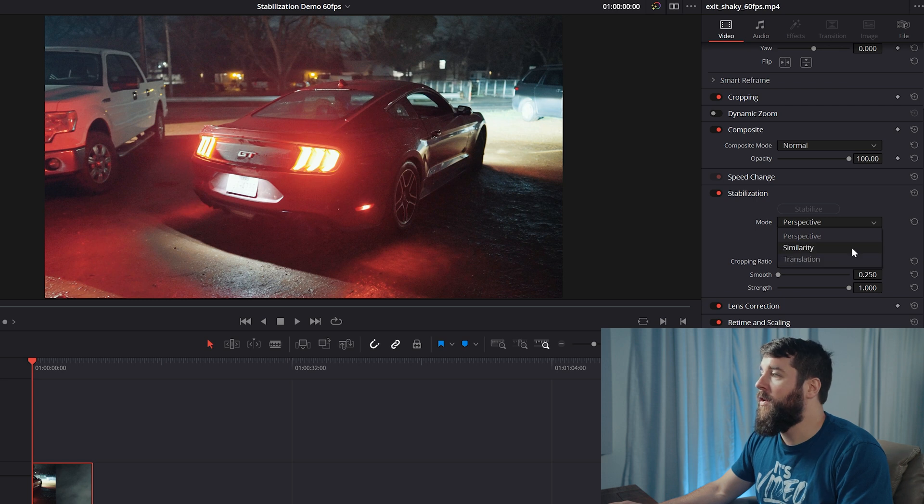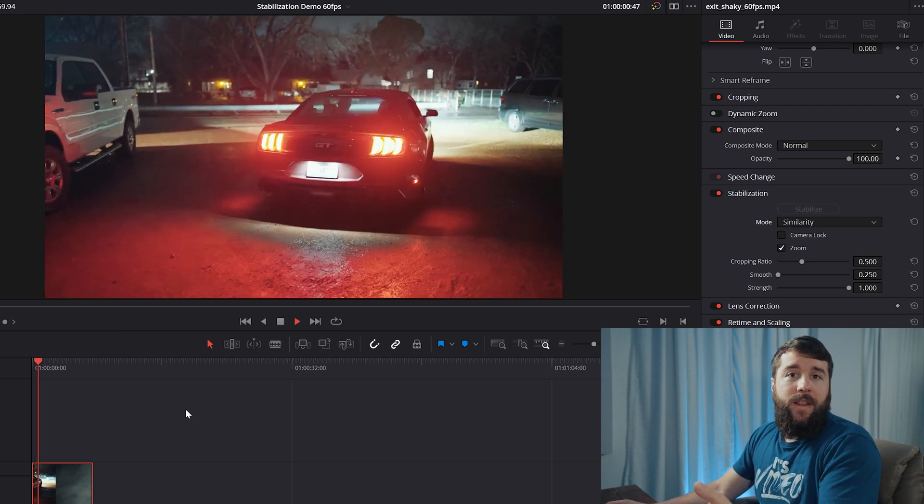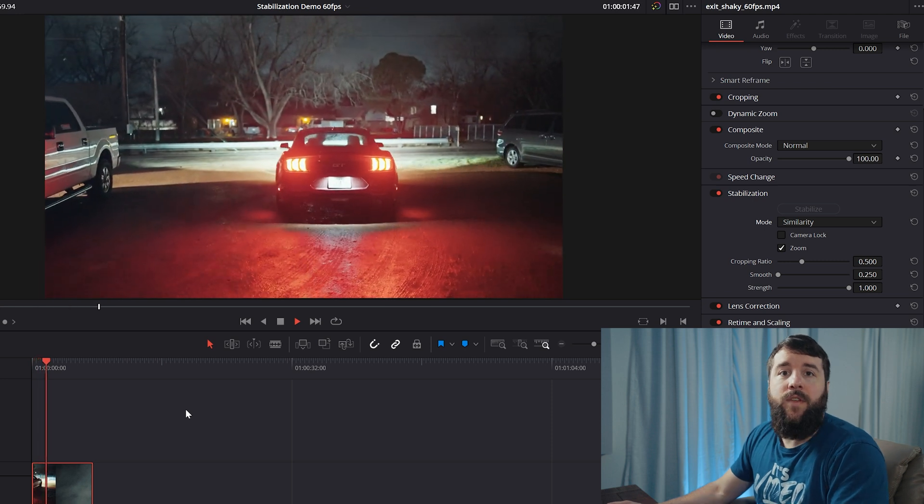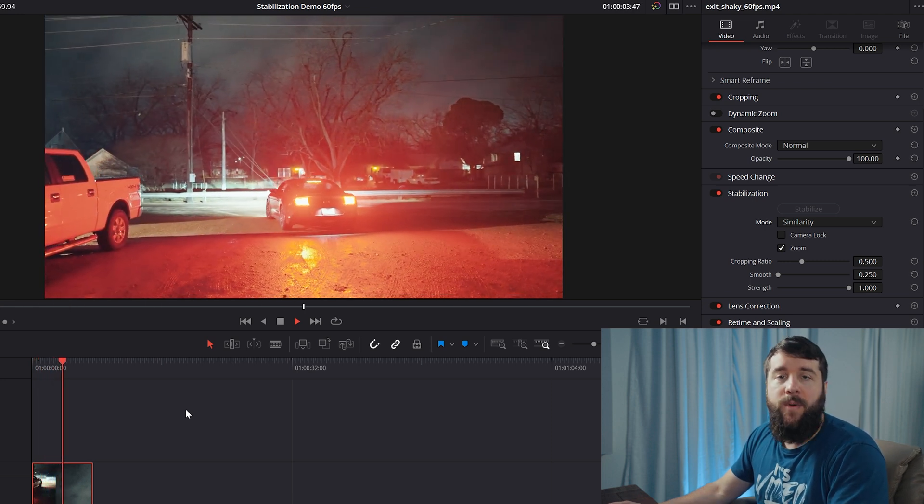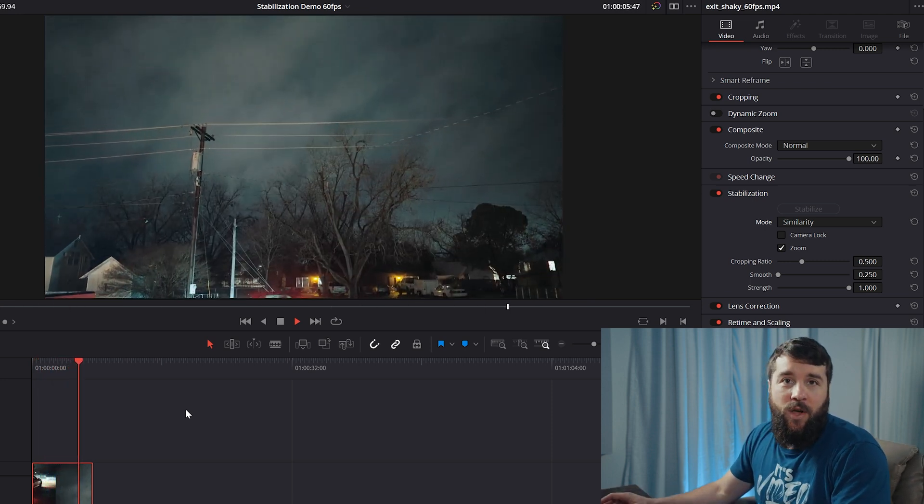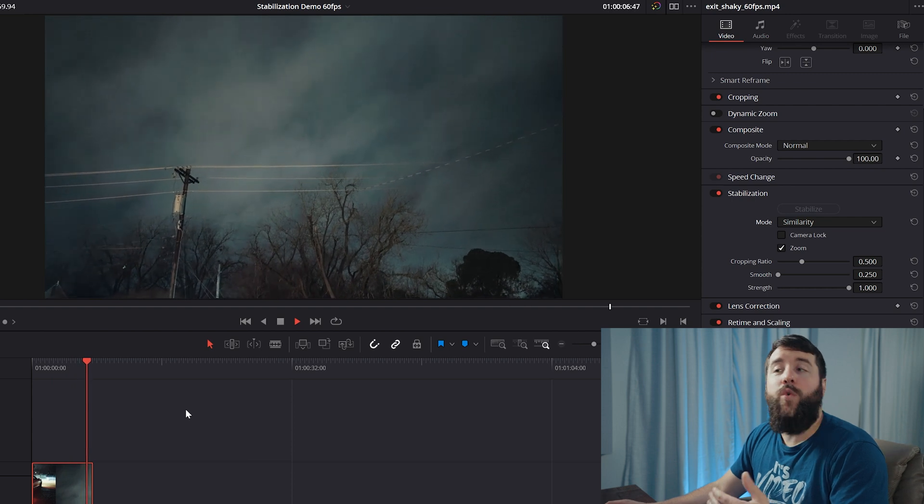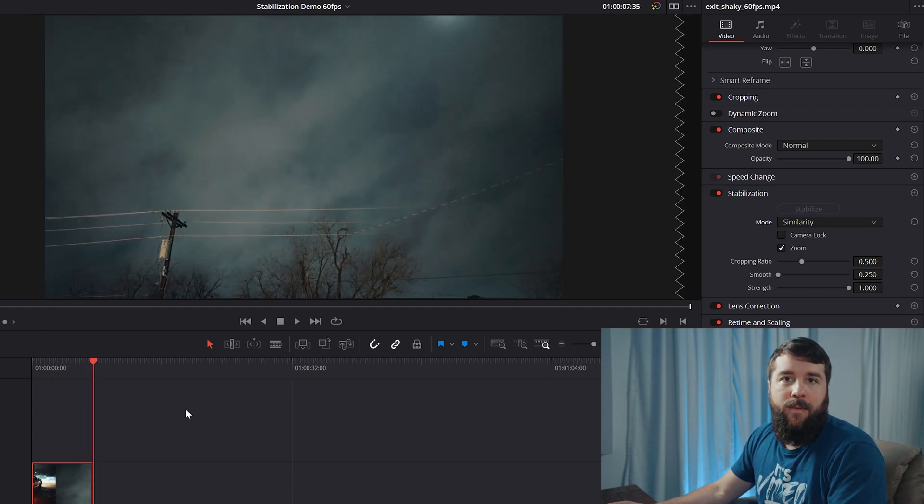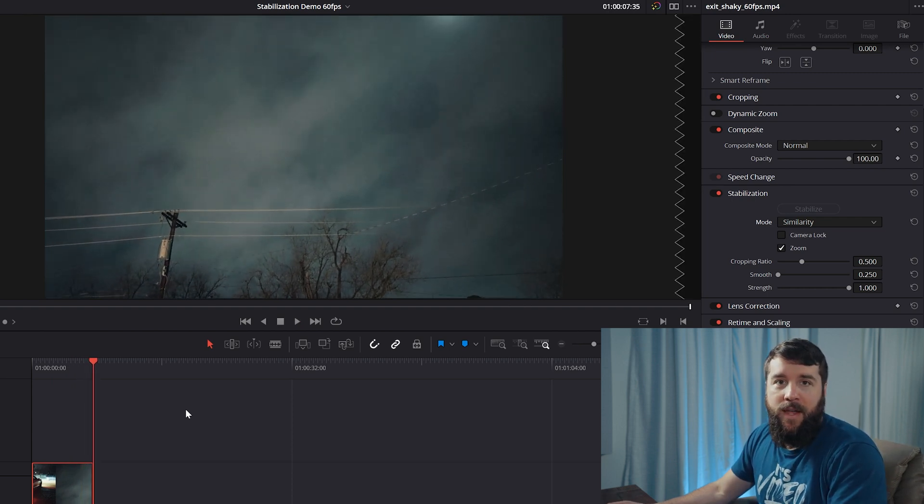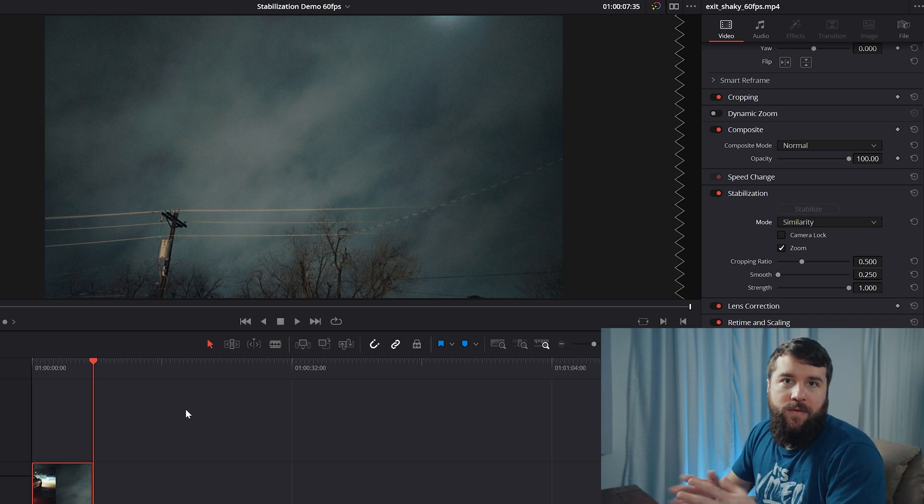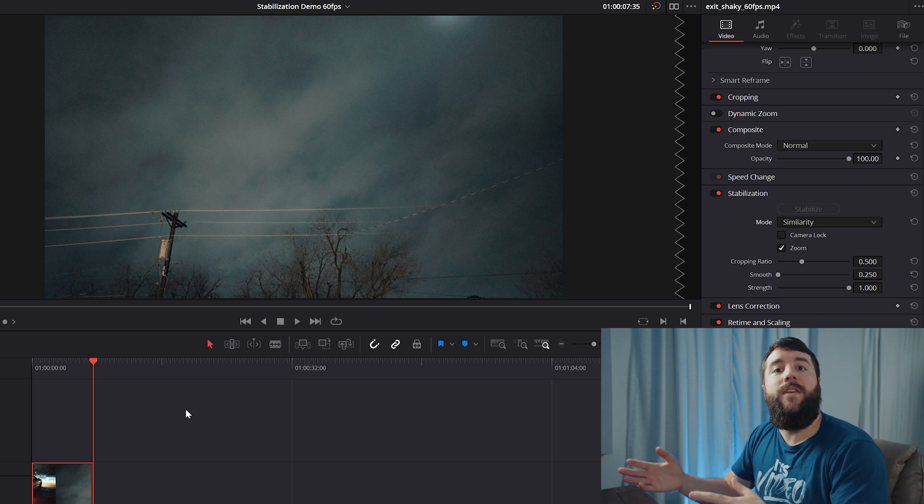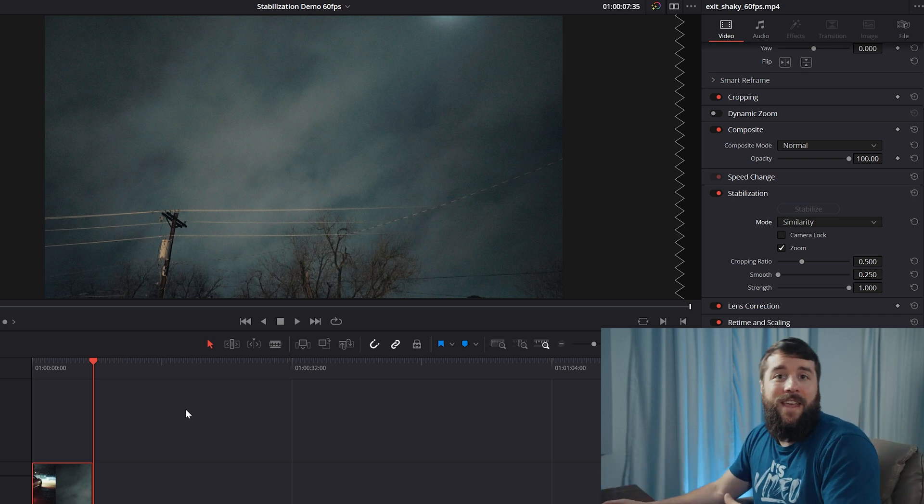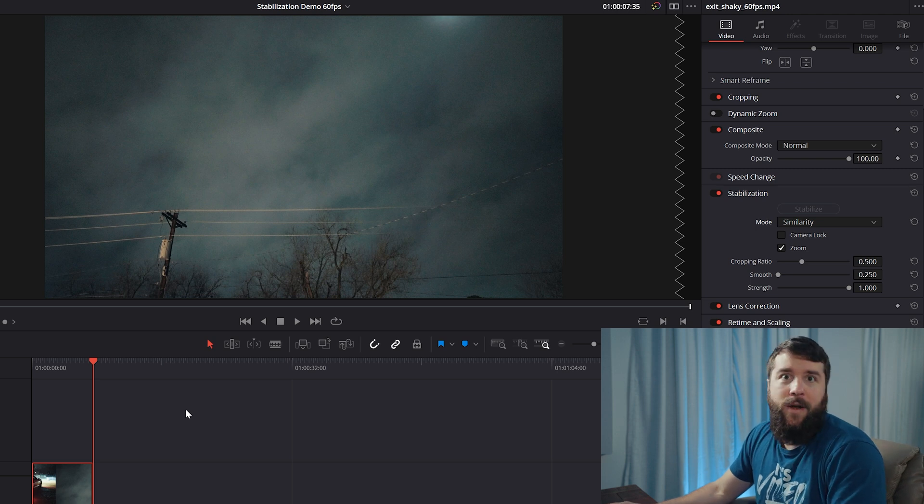You could alternatively select similarity and then hit stabilize again. And similarity is going to analyze those exact same things as perspective, different stabilization algorithm to do it, which can result in significantly better stabilization depending on what you're filming. This would be my first recommendation if your footage is not looking so good. Simply try similarity and there's a chance for your footage to look a lot better.